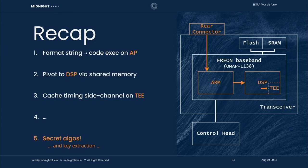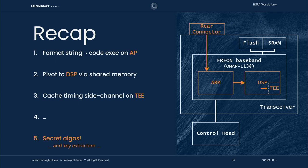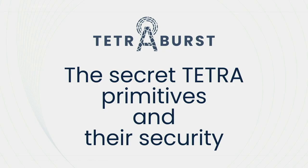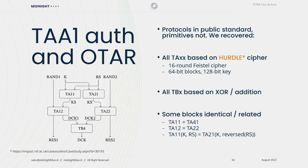A little recap for the journey so far. We found a format string vulnerability in the AT interface on the rear connector of the radio to get us code execution on the baseband's application processor. We then jumped to the DSP via shared memory, explored the cache timing side channel on the TEE of the DSP to extract our secret algorithms, and now we have them. That brings us to the point that we can actually start doing what we wanted to do, and that is analyze the cryptographic primitives underpinning the security of Tetra. We can now finally start analyzing the security of Tetra. All the primitives are public now, so you can get them off GitHub if you want to take a look at it for yourselves.